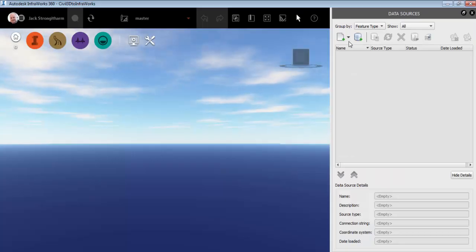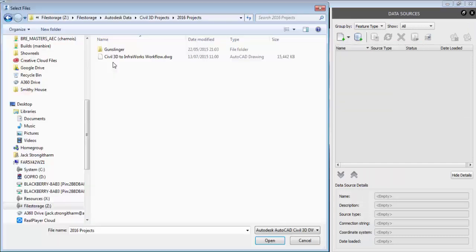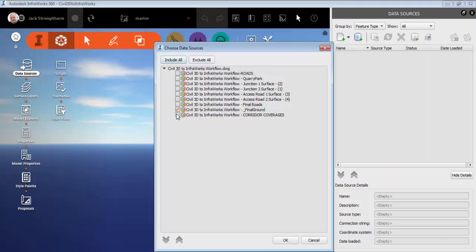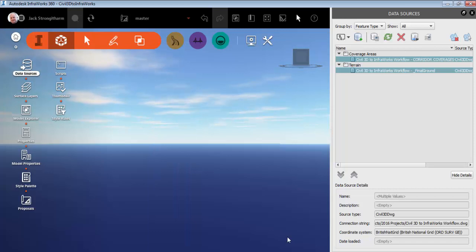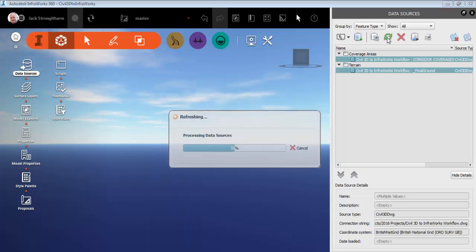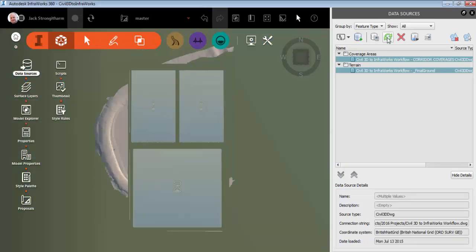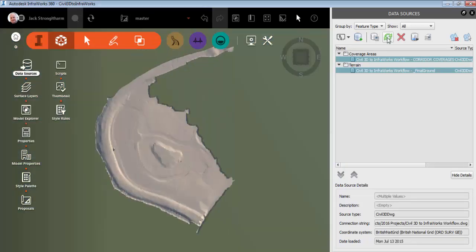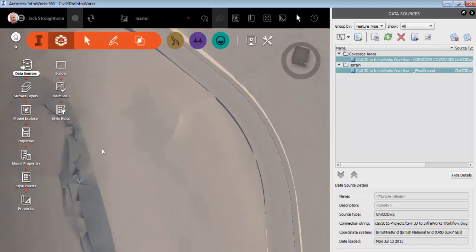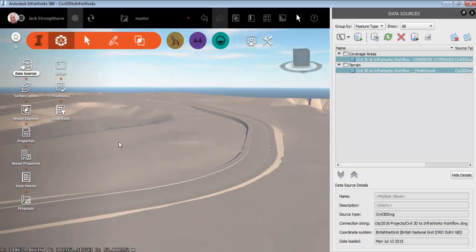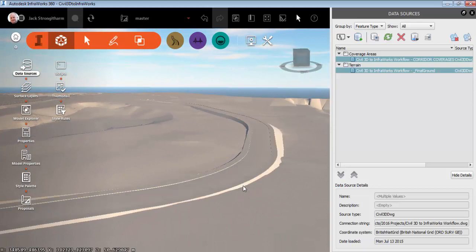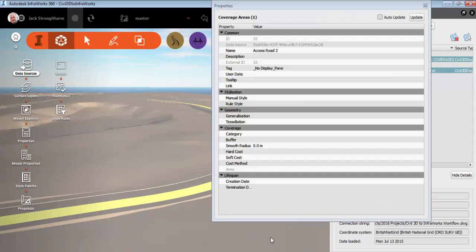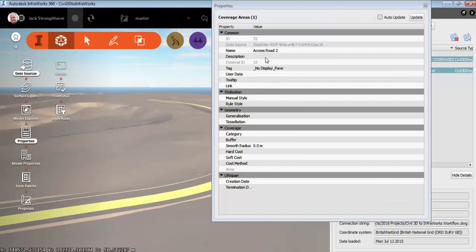So let's look at this in practice. Let's bring our DWG through and we see the final ground and those corridor coverage areas. We refresh the model we see that we get a one surface but with no textures. As we hover the cursor over the road design you can see we've got editable areas and you can see that tag and that name that's come through from that coverage area.